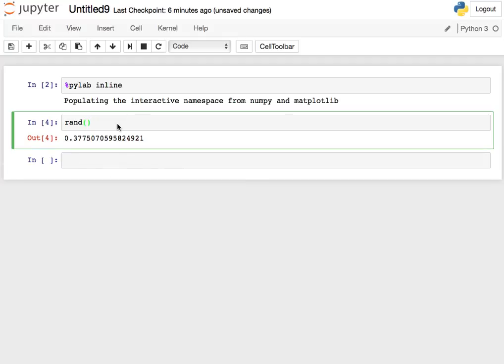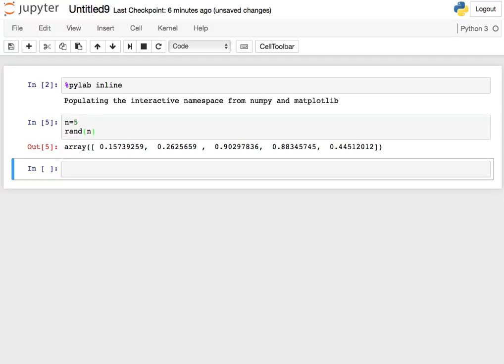Now there's a variation of the RAND function where you pass in a number, an integer, and if you do that, it returns an array, a NumPy array, with that many random numbers in it. So you can use this to very quickly generate a large number of random numbers.